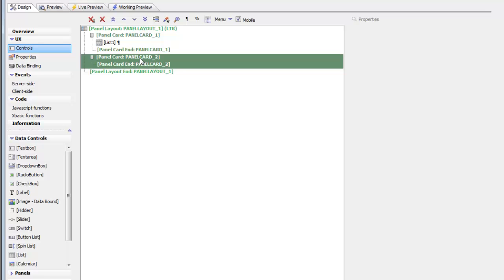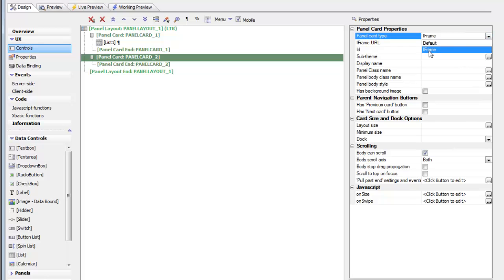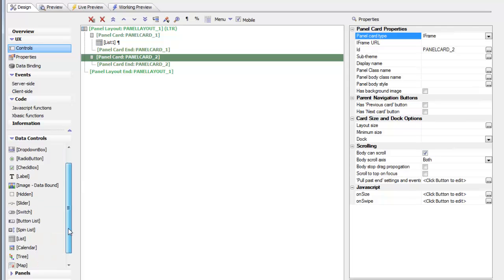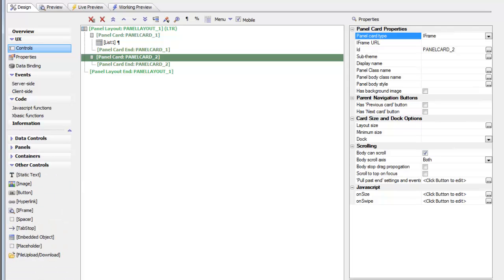If we look at this panel card we can see that we've changed its type from the default to an iframe. So this panel card on the right hand side is actually an iframe because the panel card type has been set to iframe as opposed to putting an iframe control which we could have done.